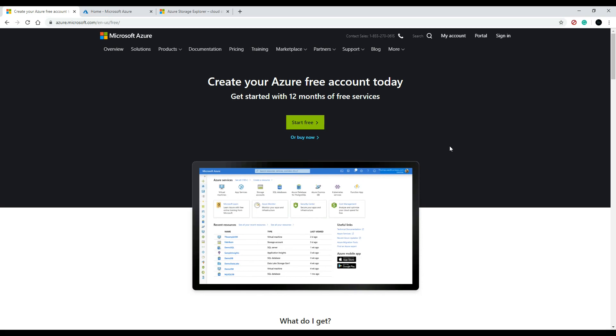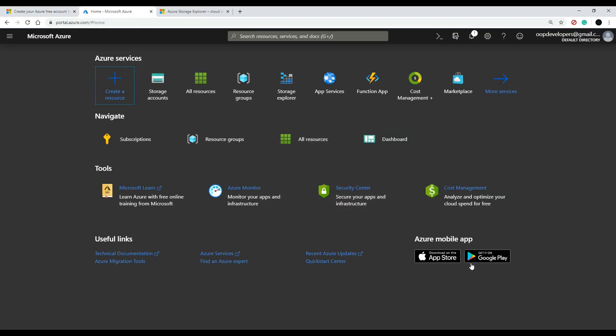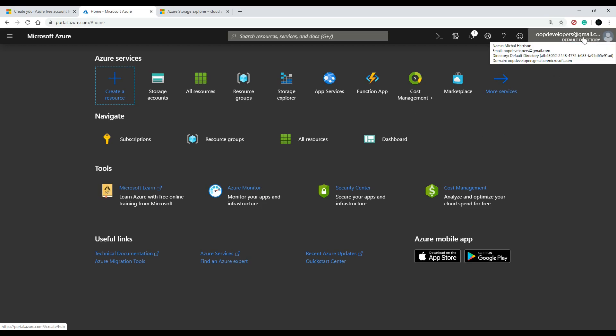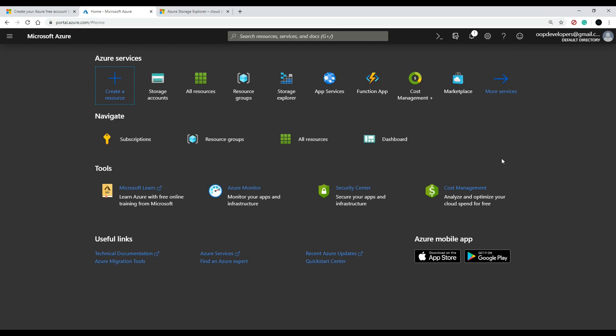So after you create your account and you click on portal, you log in and you'll end up on a page like this. You might have a lighter theme than I've got here—I changed the theme to the dark theme, you could do that up here in the top right. But once you're on this page, you want to find the storage account link.